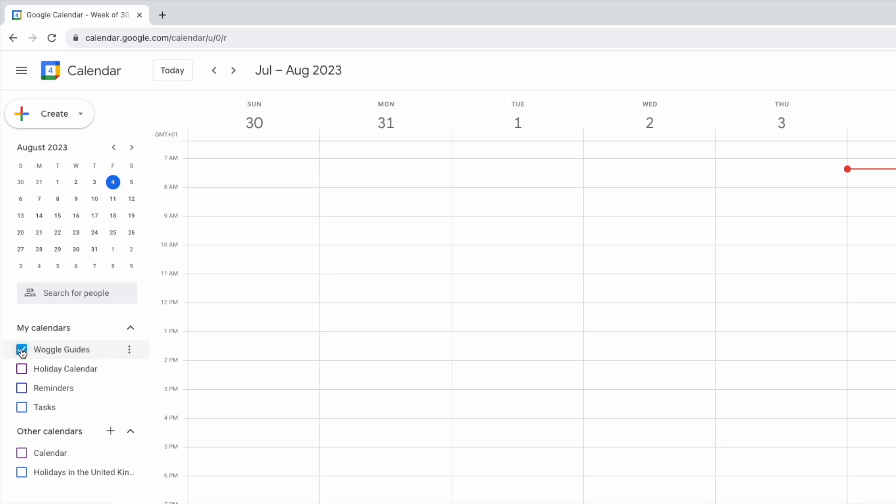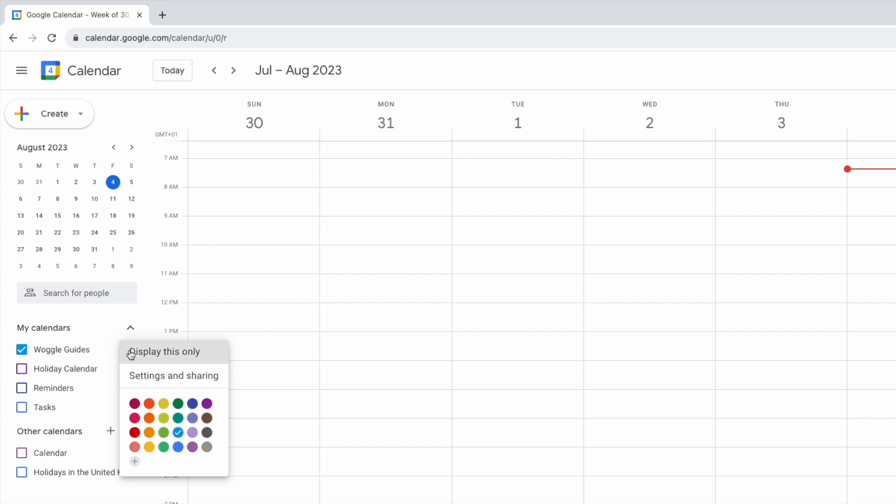I now want to move to the three dots or ellipsis icon shown on the right of the calendar row. If I move over that and click on it once a number of options are then shown but I'm interested in settings and sharing. Let's choose that.